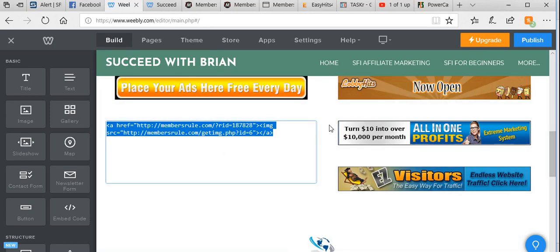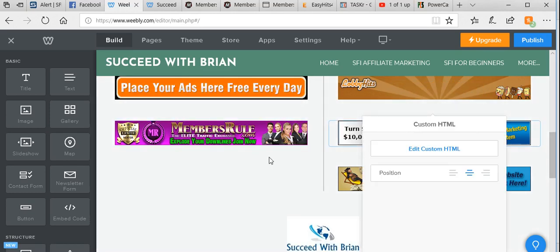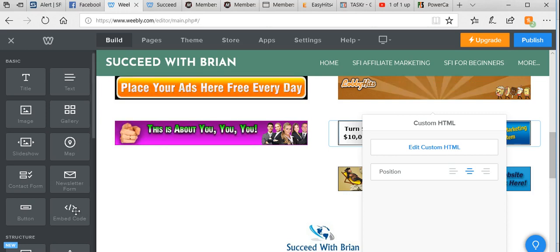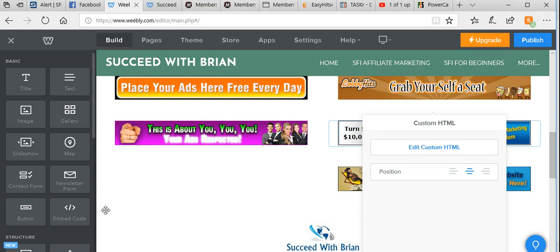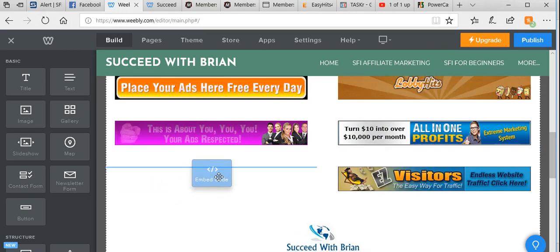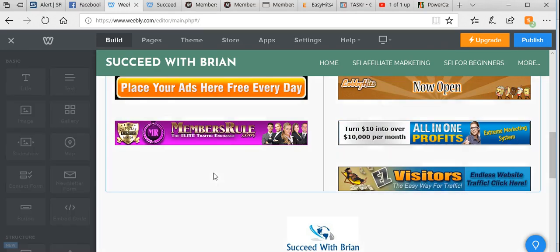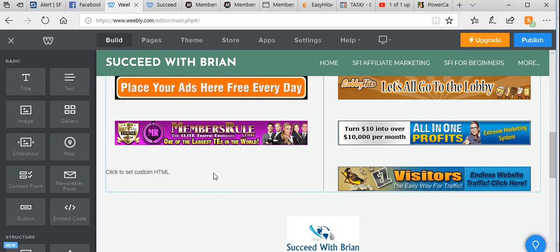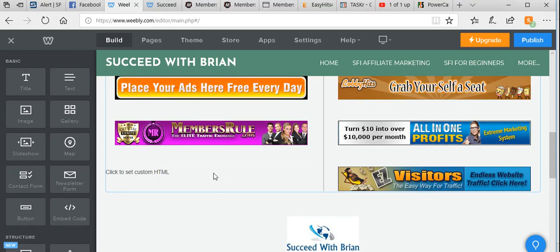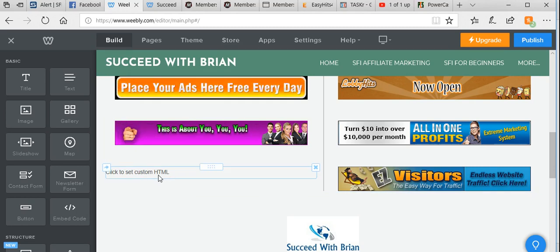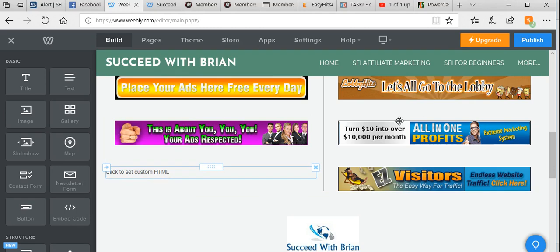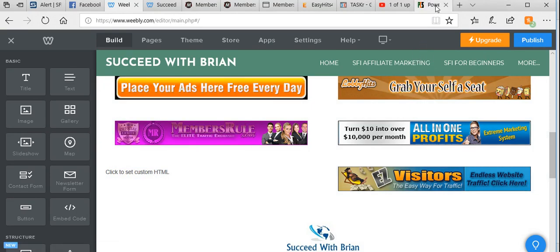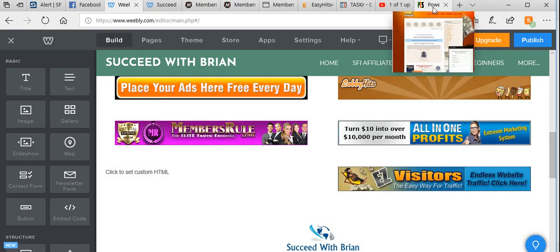What I want to do is embed some code, so I simply drag that across to there. Weebly is such an easy platform for setting up websites. Now we want to get the custom HTML.